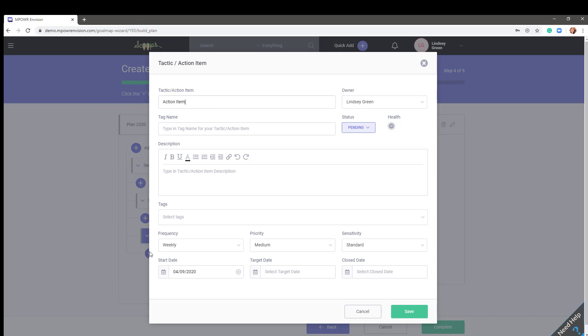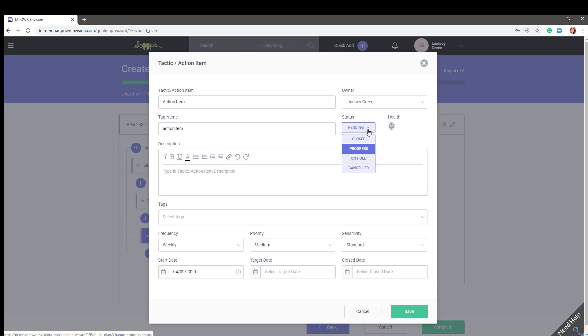Set your status. Pending means awaiting the start. Progress, there is forward movement on that item. On hold, something has possibly been put off or delayed. Canceled, it's no longer happening. And Closed, when an action item is complete.